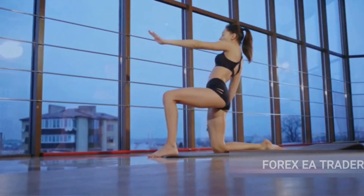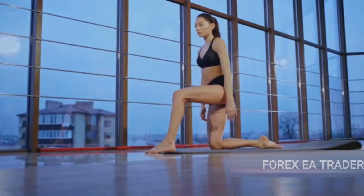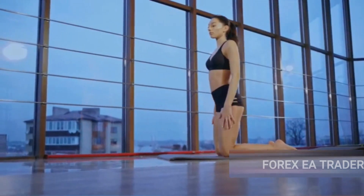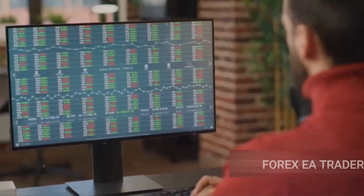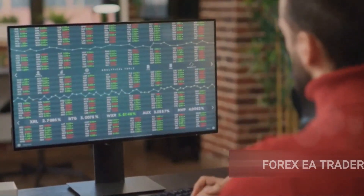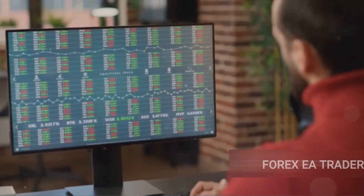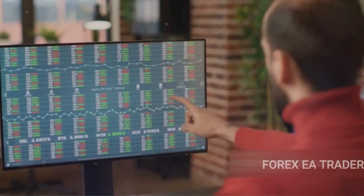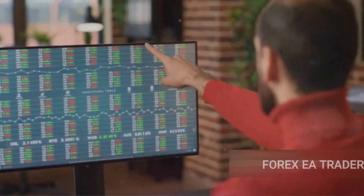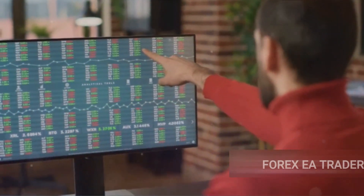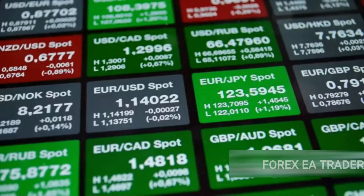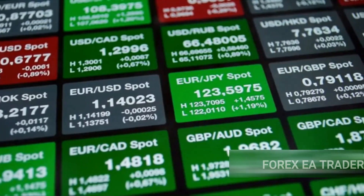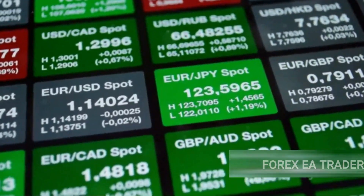We're talking about maximizing profits, optimizing trades, and doing it all without breaking a sweat. So why are these EAs so crucial to successful trading? They automate the process, they're reliable, and they're constantly adapting to market changes. So buckle up as we unveil the secrets of these forex wizards.